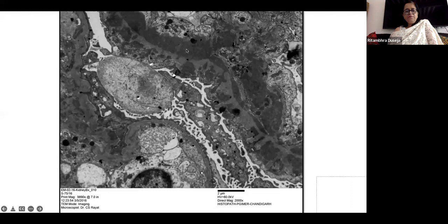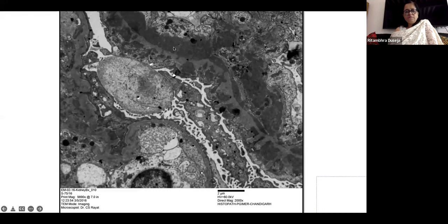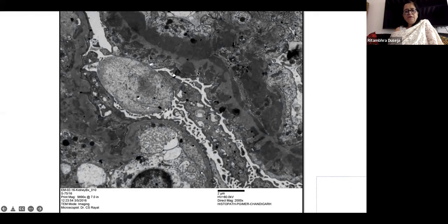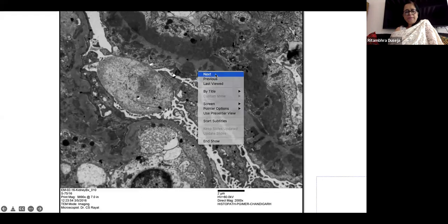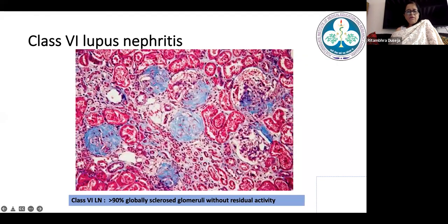On EM, a picture with class four wire loop lesions can simultaneously show massive sub-epithelial deposits in the same loop — something very classically seen in lupus nephritis.